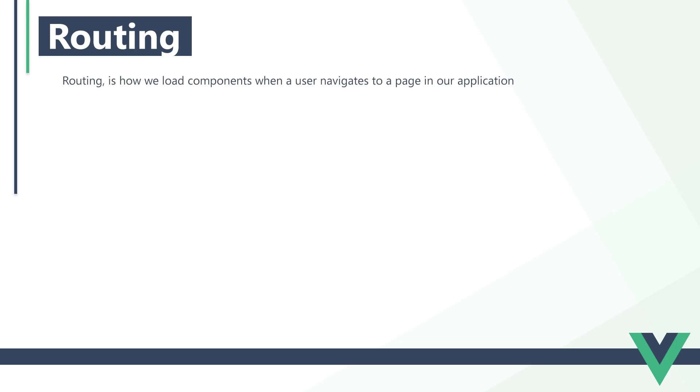Routing is how we load components when a user navigates to a page in our application. Let's say we have an app hosted at example.com that links to various pages like contact or about. When the user clicks a link, it loads the appropriate component.